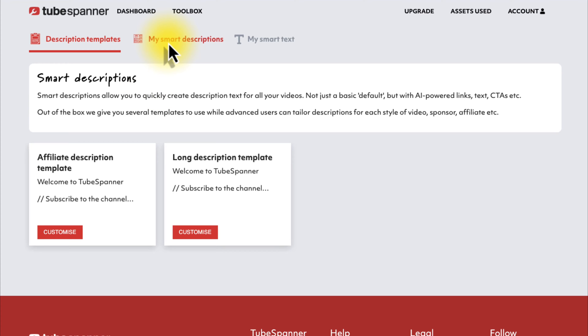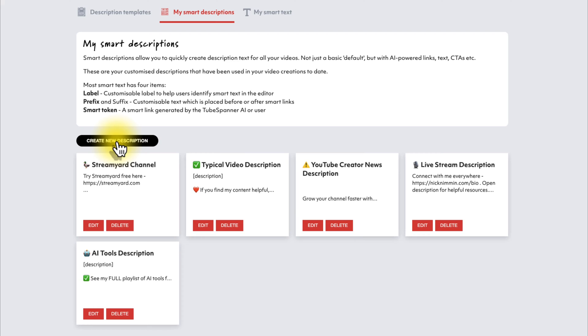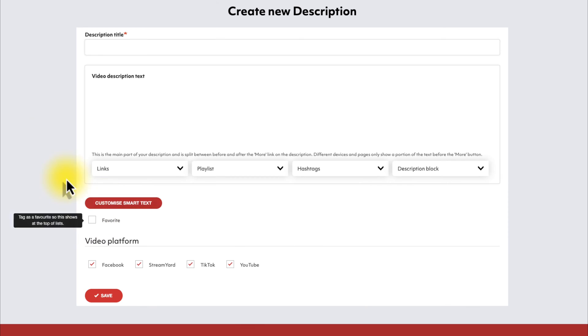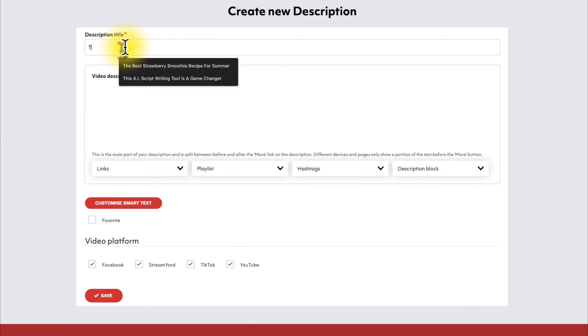So first, we're going to go into my smart descriptions. You can see some of the descriptions that I have for different purposes based on where I'm streaming or what I'm uploading. But in order to make a new one, we're going to click Create New Description. And for this one, since I make content for the TubeSpanner channel, I'm going to call this one TubeSpanner Description.